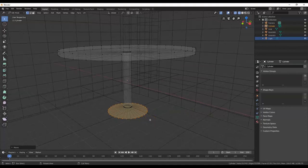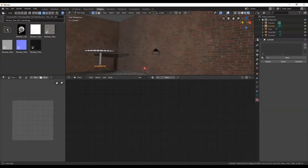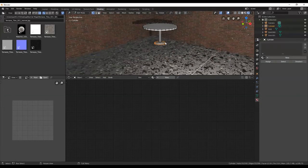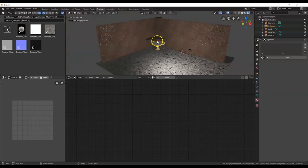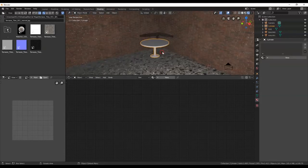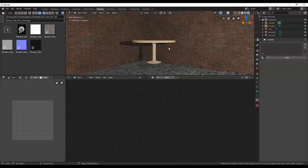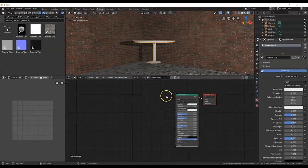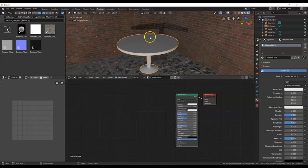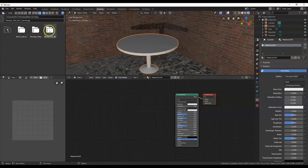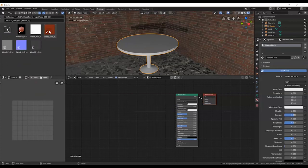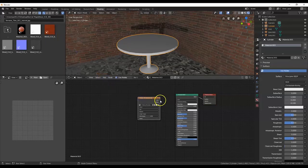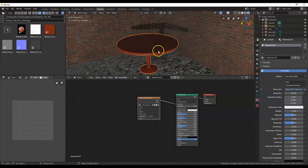Go over to Shading. Tab back to Object Mode. For the wood material, click New, navigate to the wood folder from 3dtextures.me, find the base color image, and drag it into the shader editor. Connect Color to Base Color on the Principled BSDF. You can leave it at that, or connect the other texture maps as well for a better look.